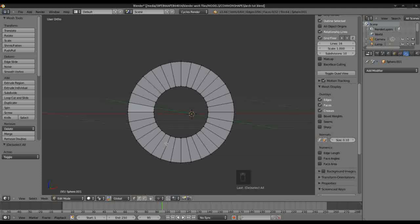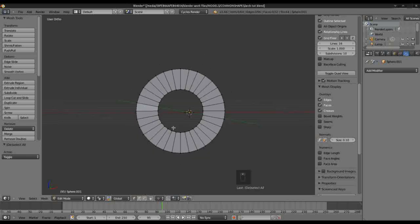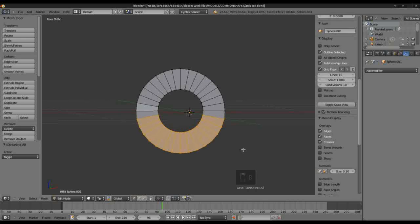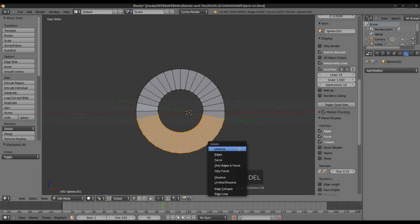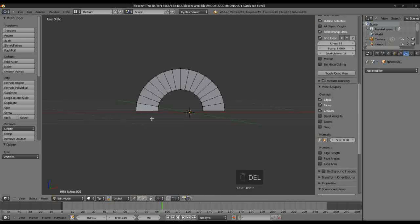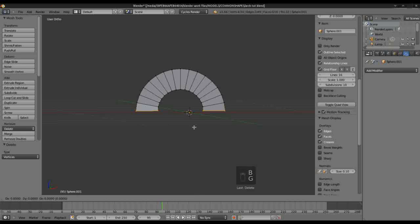Very quickly, what we're going to do is just select these lower vertices and we're going to extend the bottom. Using Box Select again, we could just grab this along the Z axis and extend it out there.